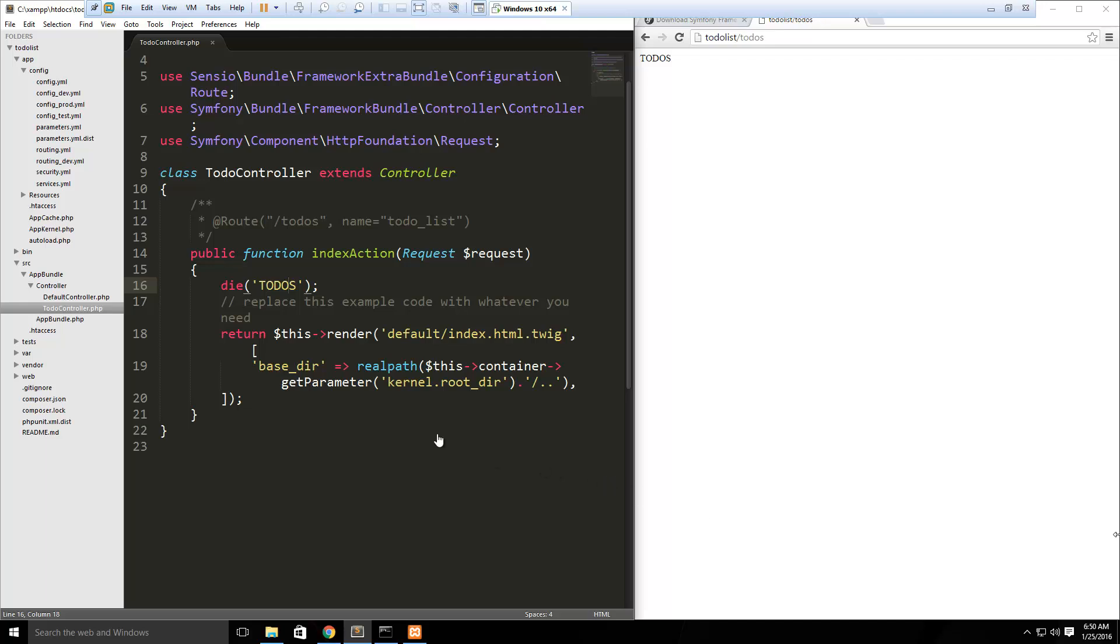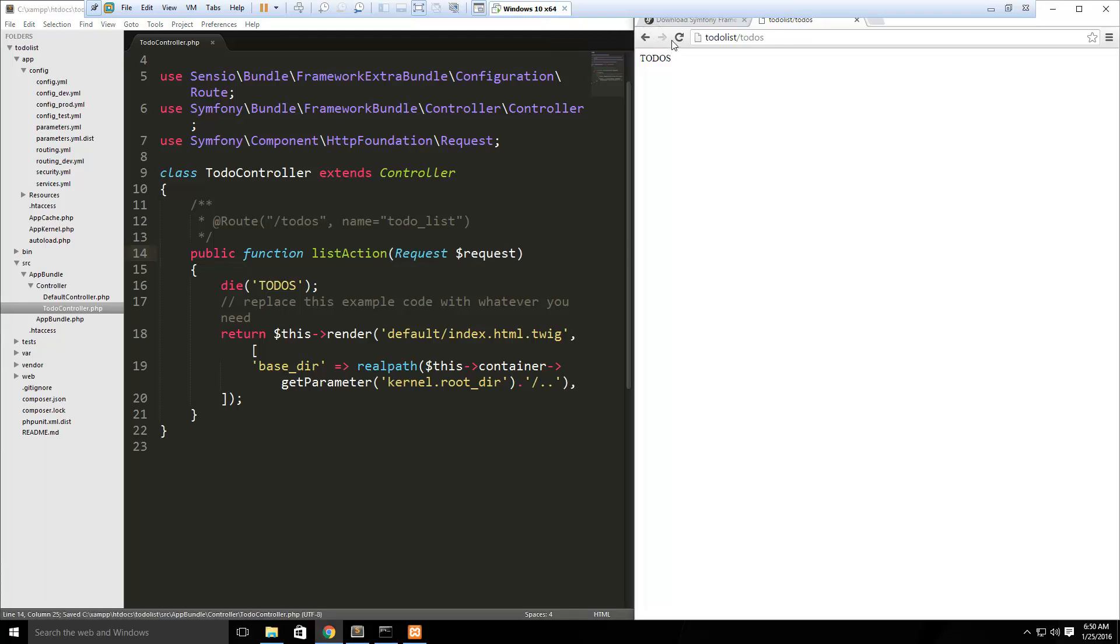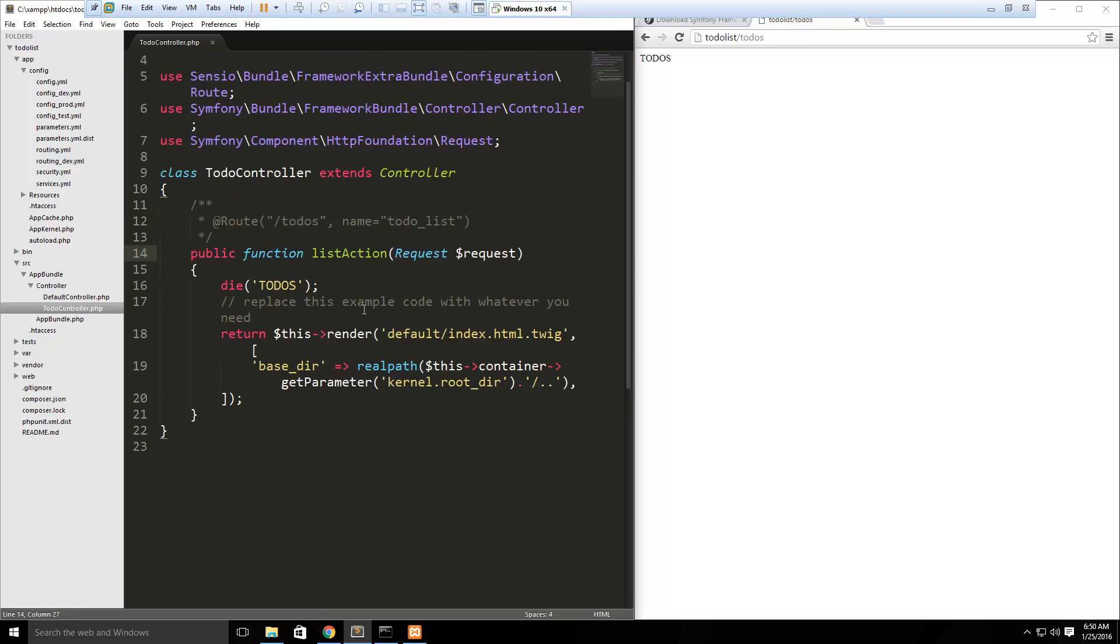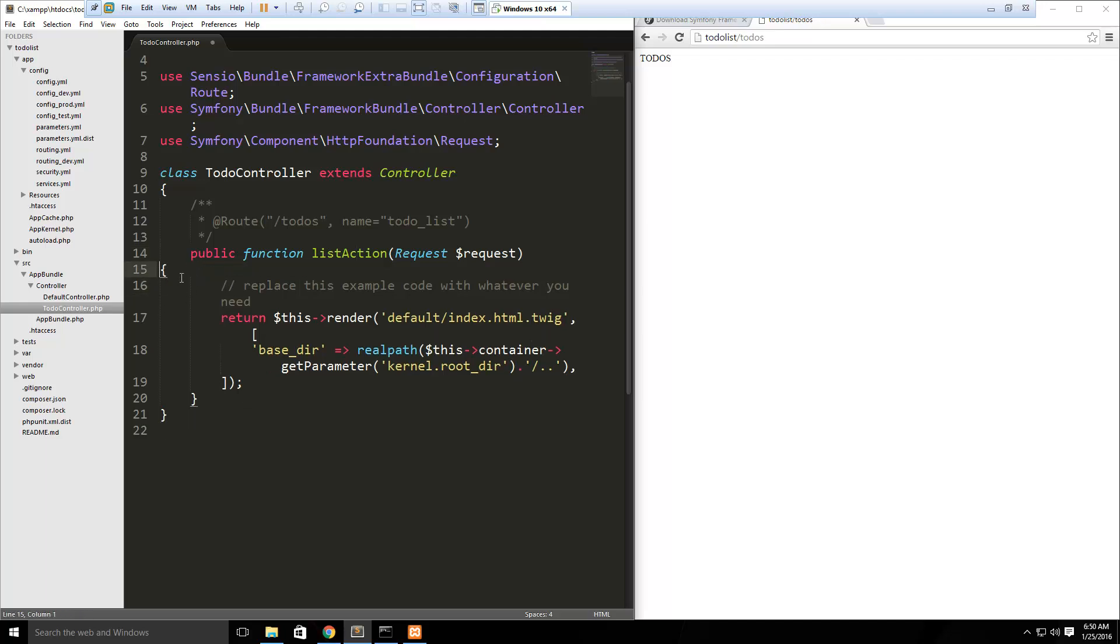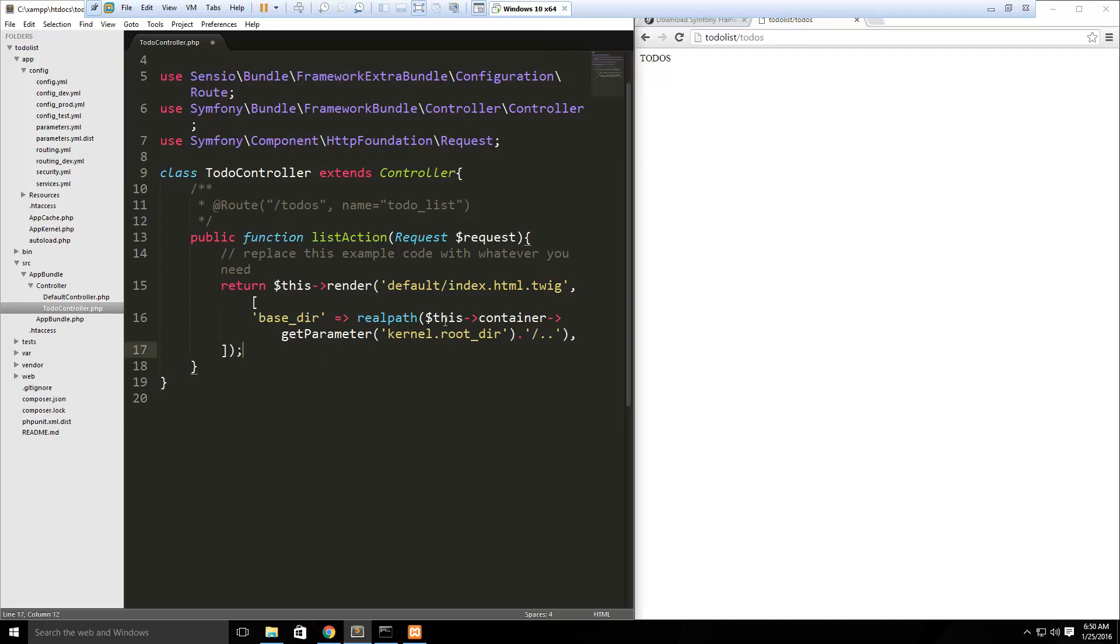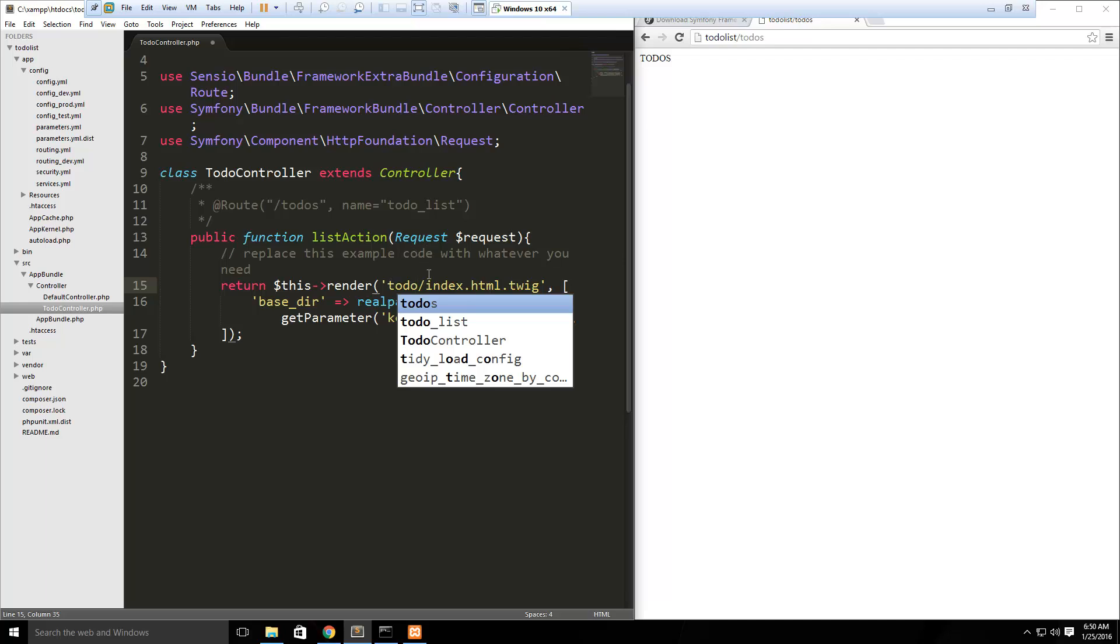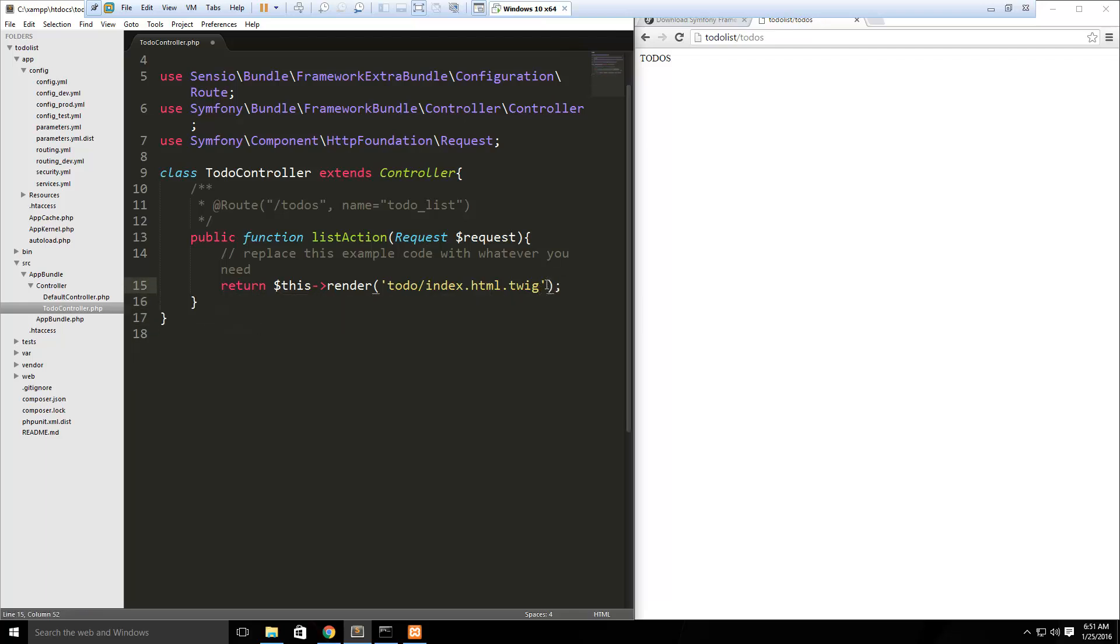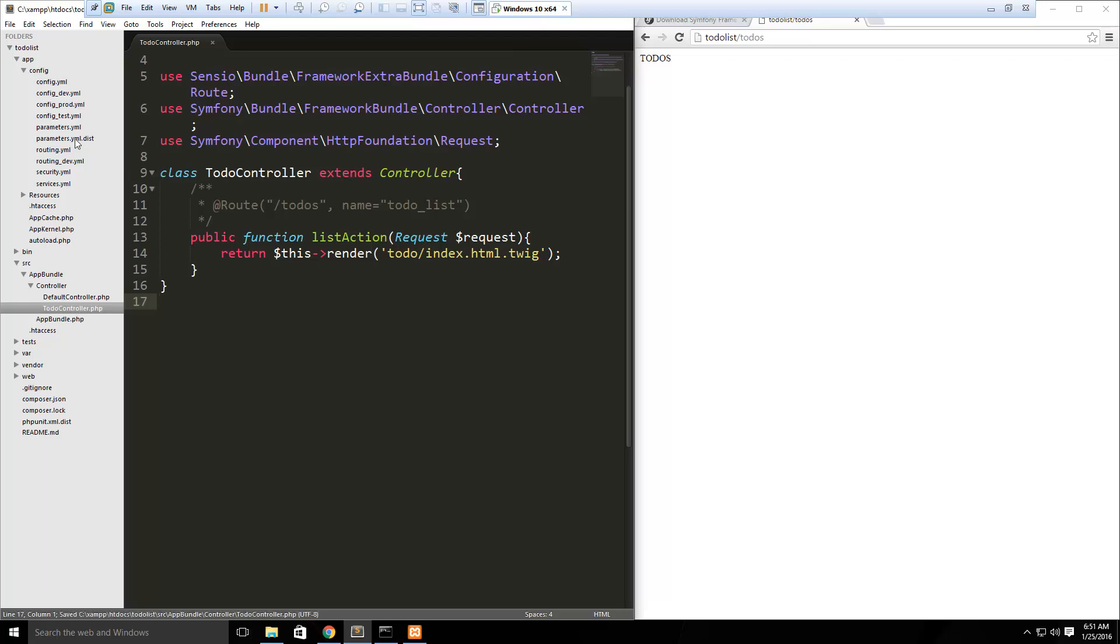So creating routes and controllers and actions is as easy as that, really. And we can name this whatever we want. I'm actually going to change it to listAction. And this should still work. So we can change that. And what we're going to want to do is load up a view. So let's get rid of that die statement. And then down here, let's change this to todo/index. Actually, no we'll keep that, it's fine. And then we don't need this right here. This is how we can pass in values. So we're just passing in the base directory as a variable here. But I'm going to get rid of that for now. So that should be fine.